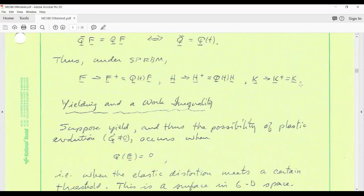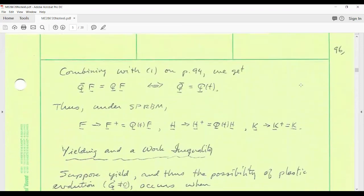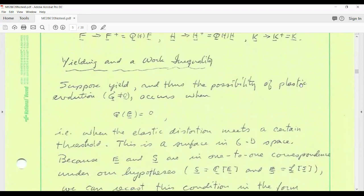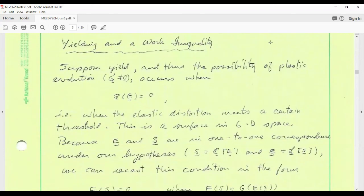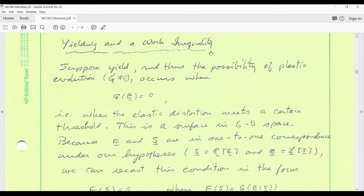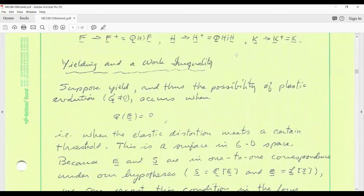These transformation formulas will be important when we discuss constitutive equations, which must be objective (insensitive to superposed rigid body motions). We are about to embark on yield functions and the notion of a work inequality — analogous to the cyclic work inequality used in elasticity to deduce the strain energy function — now in the context of elastic-plastic deformations. We will start fresh on this subject next time.